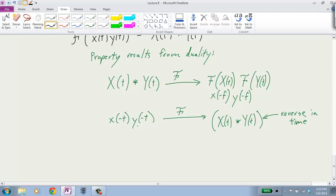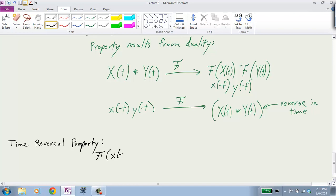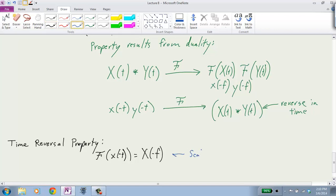There's a property I'll state: the time reversal property. It's derived from the time scaling property with a = −1. The Fourier transform of x(−t) equals capital X(−f) — you just reverse the frequency domain, swapping positive and negative frequencies.